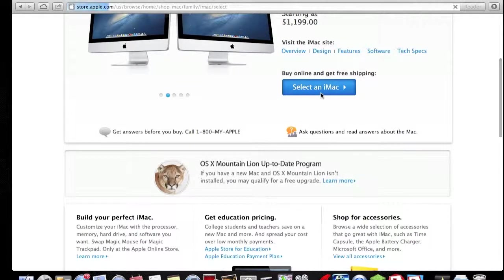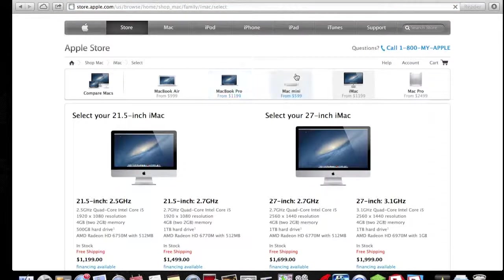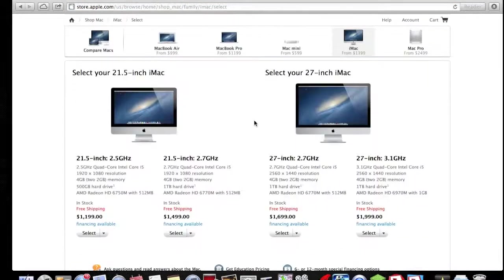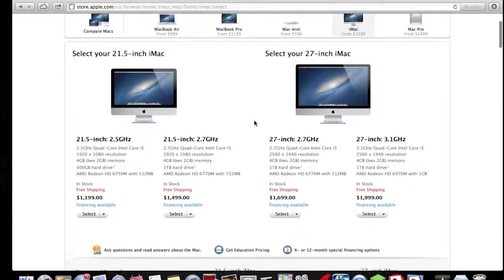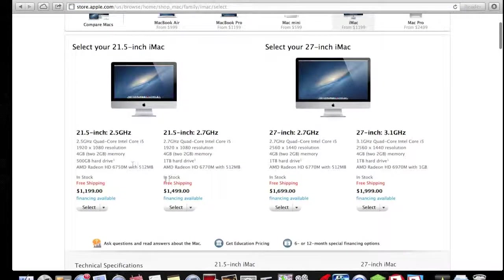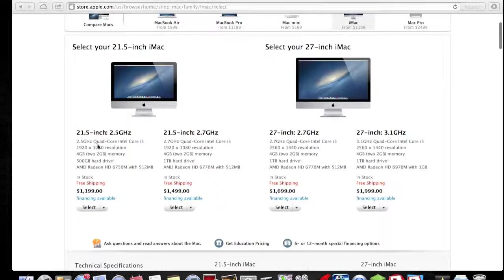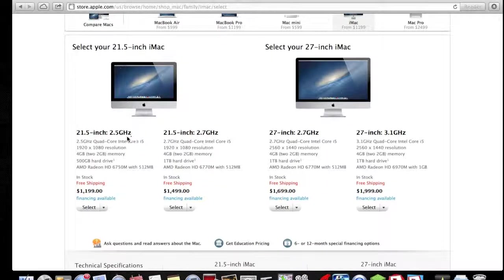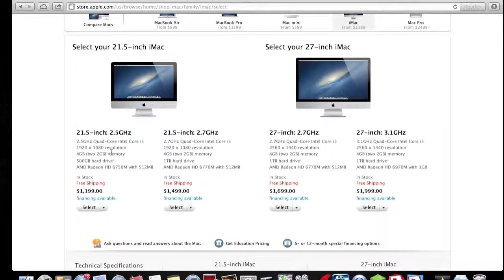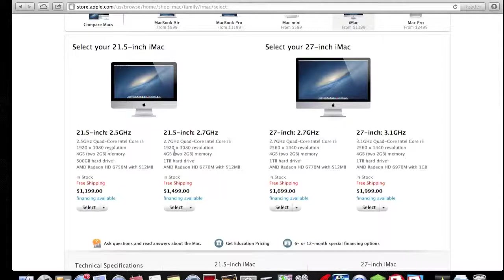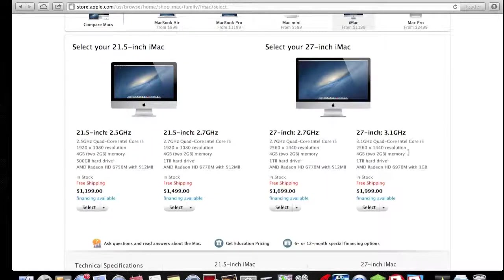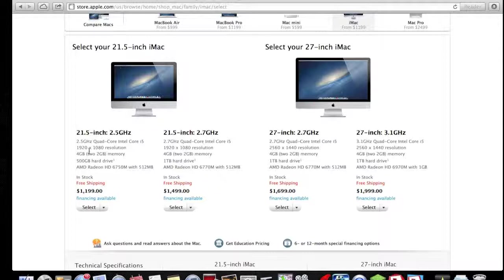So let's select the iMac and we'll have a look at the difference between these four iMacs. As we can see, this one here is a 21-inch, 2.5 gigahertz quad-core Intel processor, which is really fast—not the fastest you can get, because 3.1 is there, but I'm saying that's insane. It's a 1920 x 1080 resolution, which is I believe one of the best screens you can get.